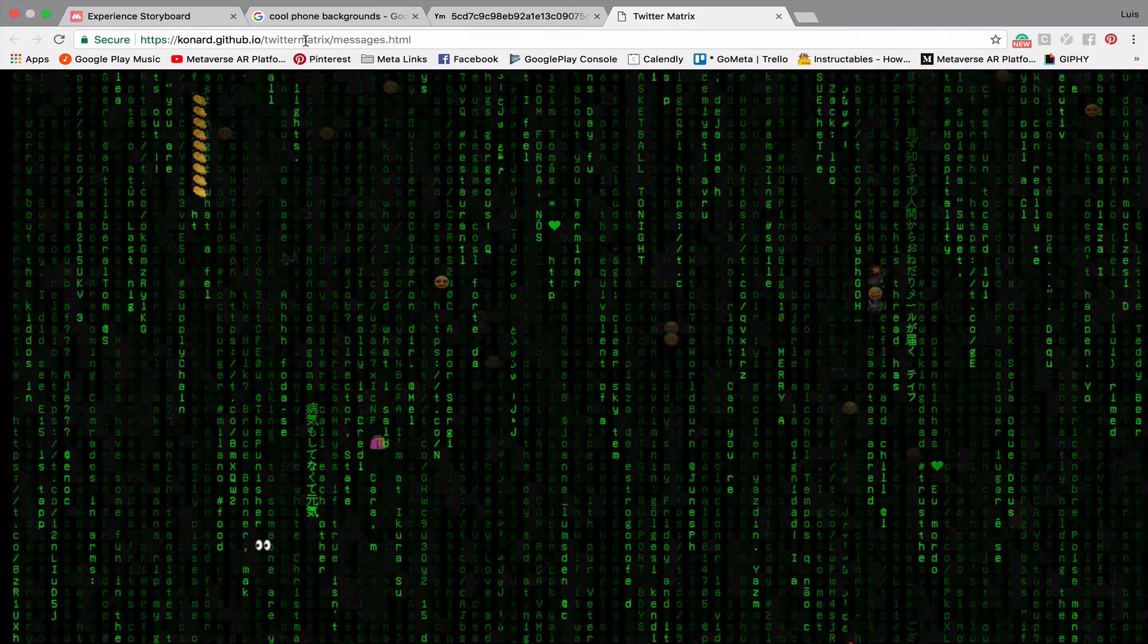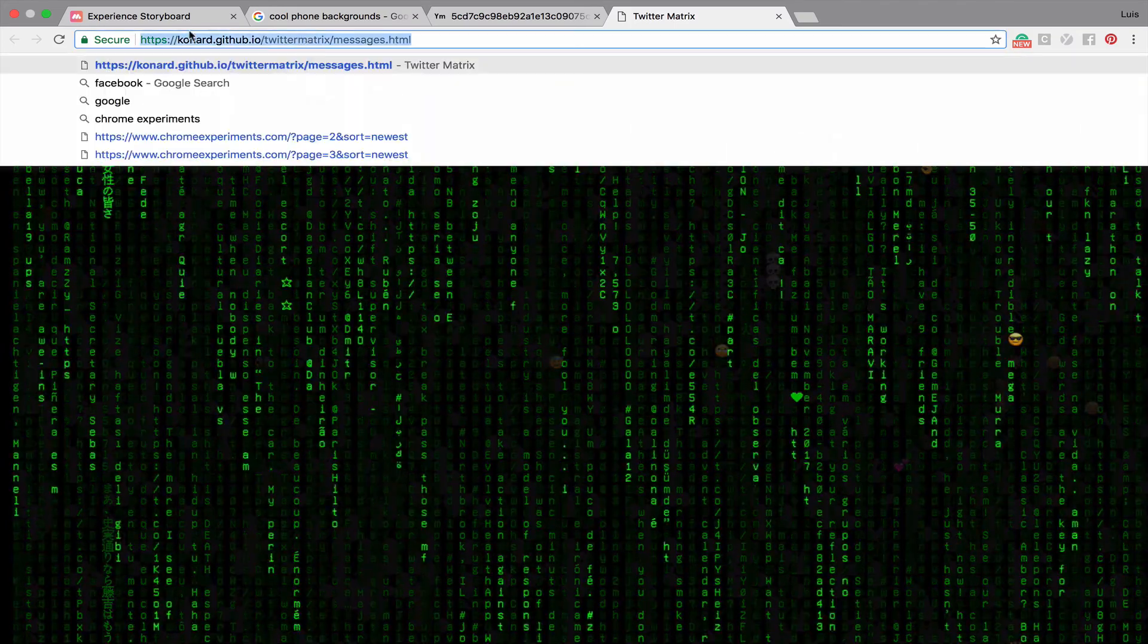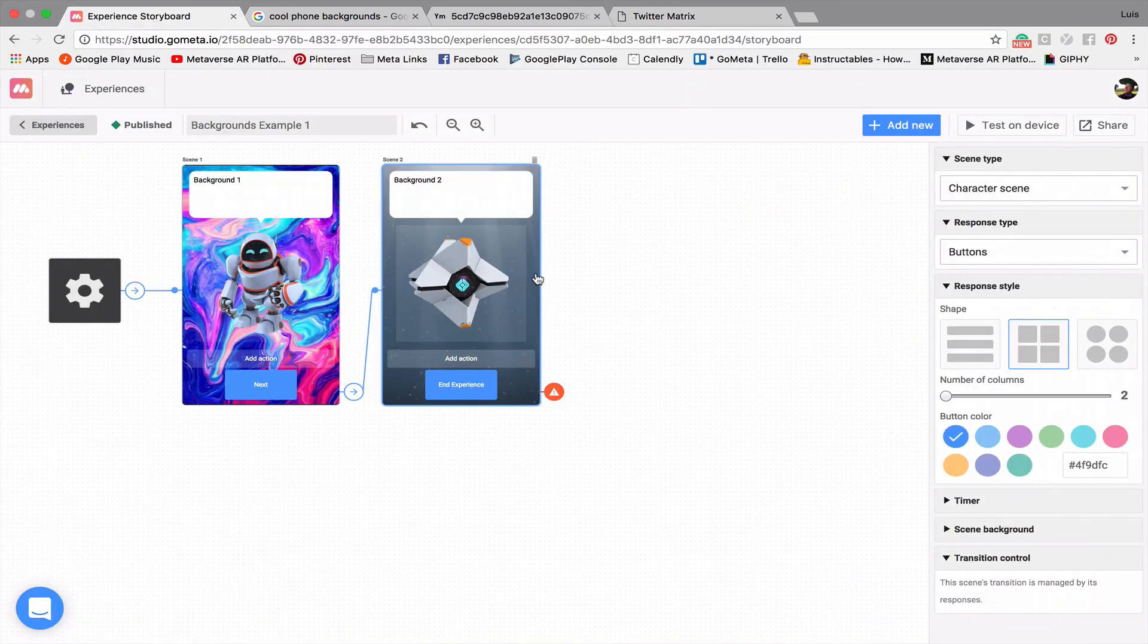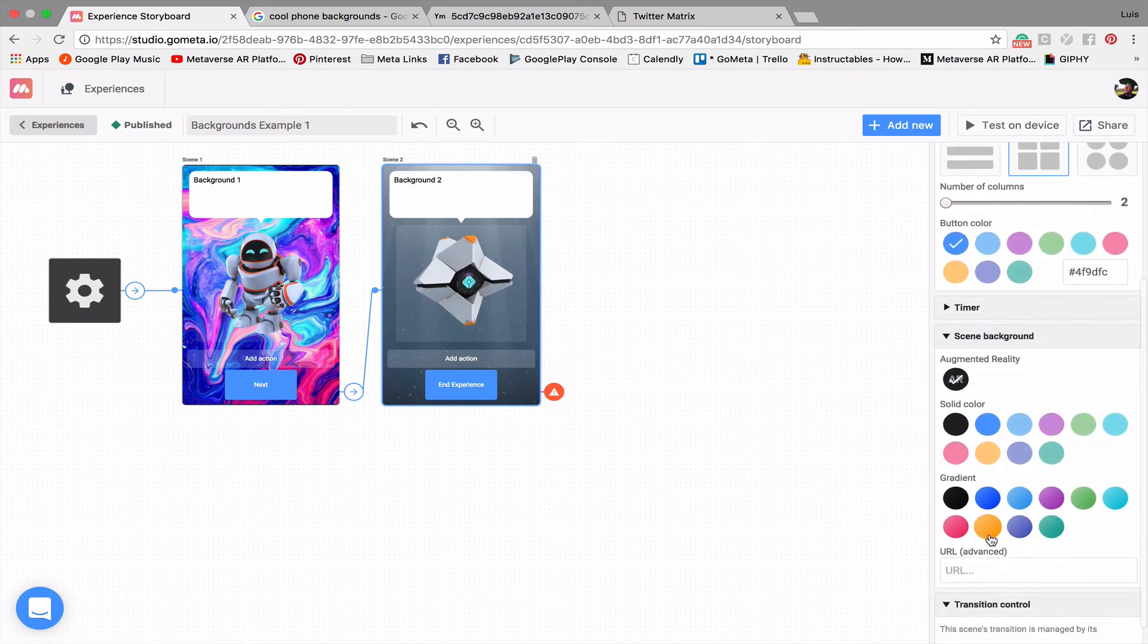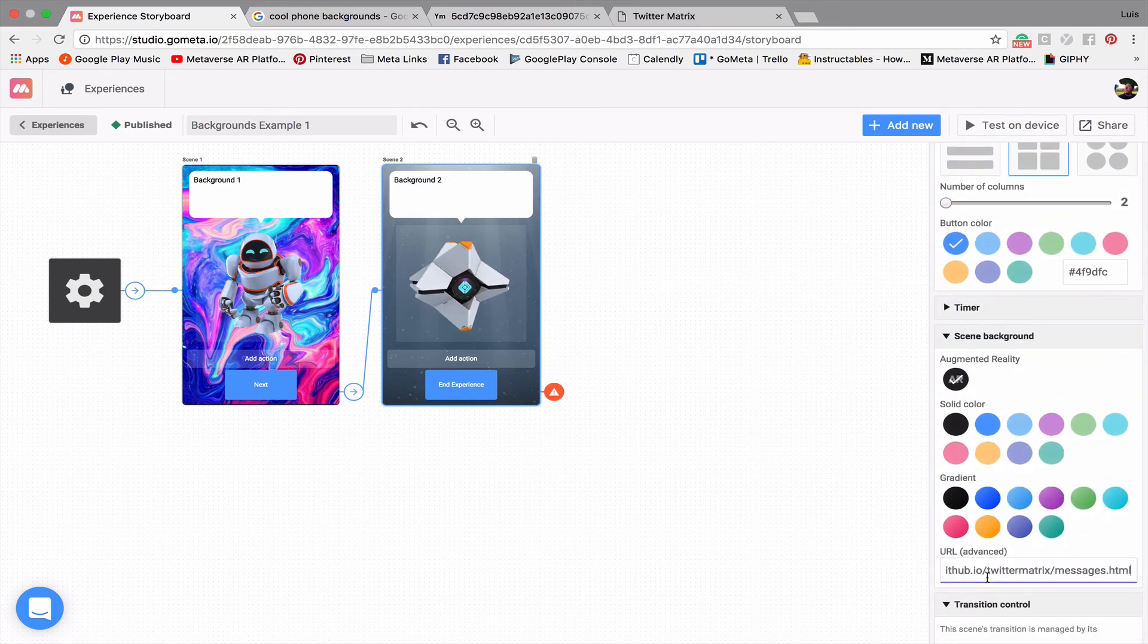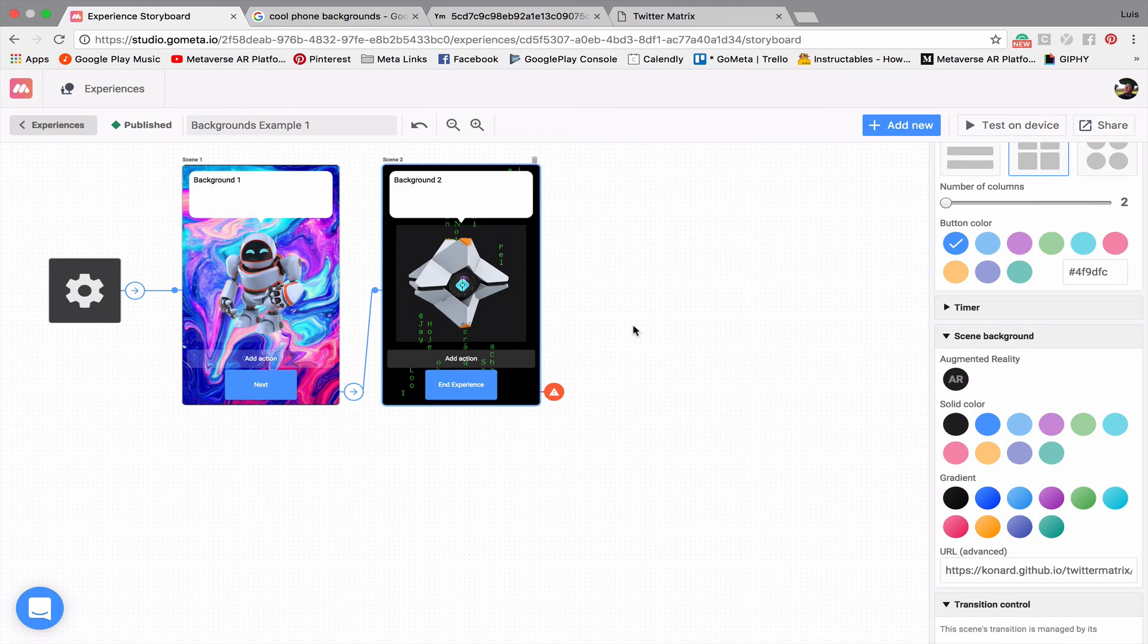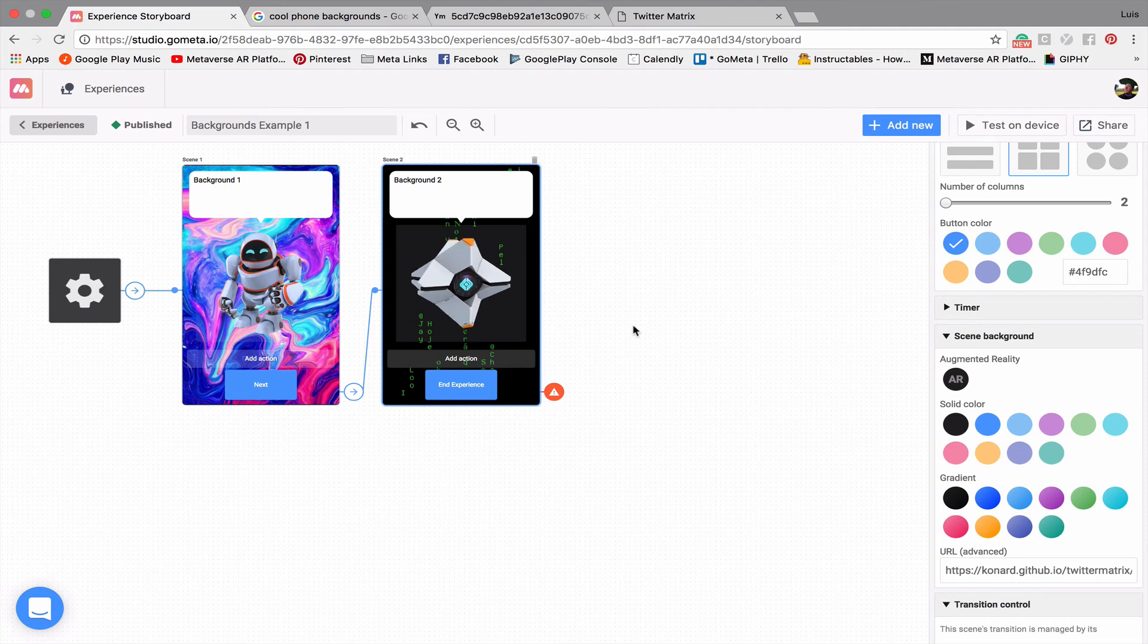And so all I'm going to do again is just copy, and then we'll paste this in the background of this second scene. And you can see a preview pops up. It's not moving right now because it's in preview mode. When you experience it, you'll see that the letters are dropping down just like the website.